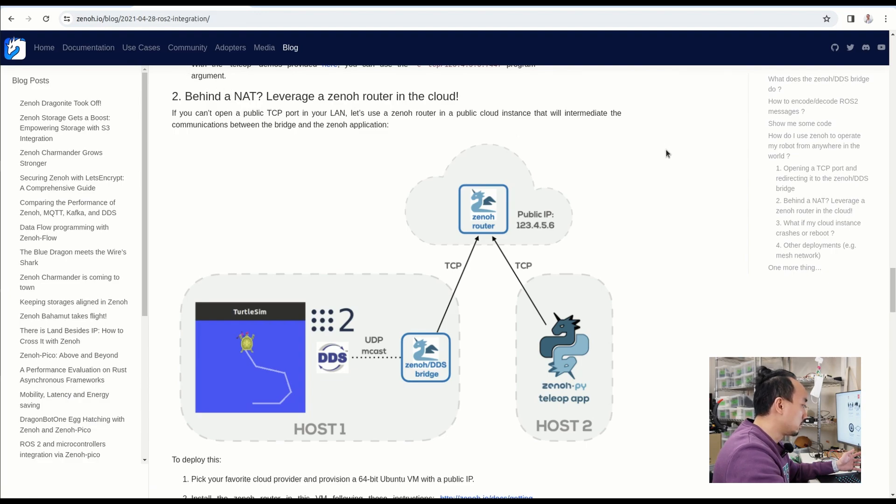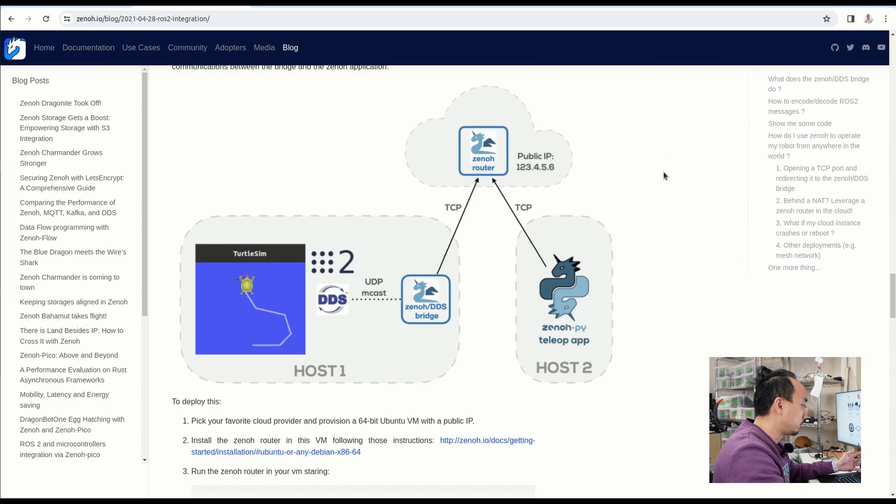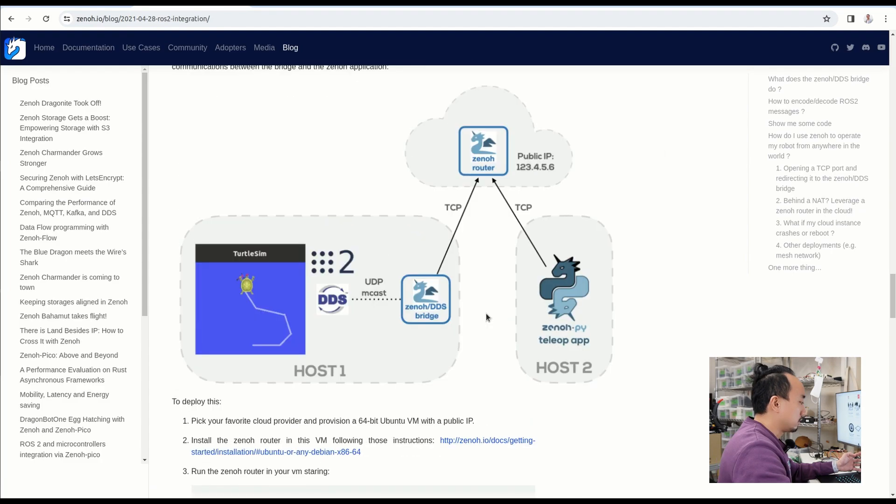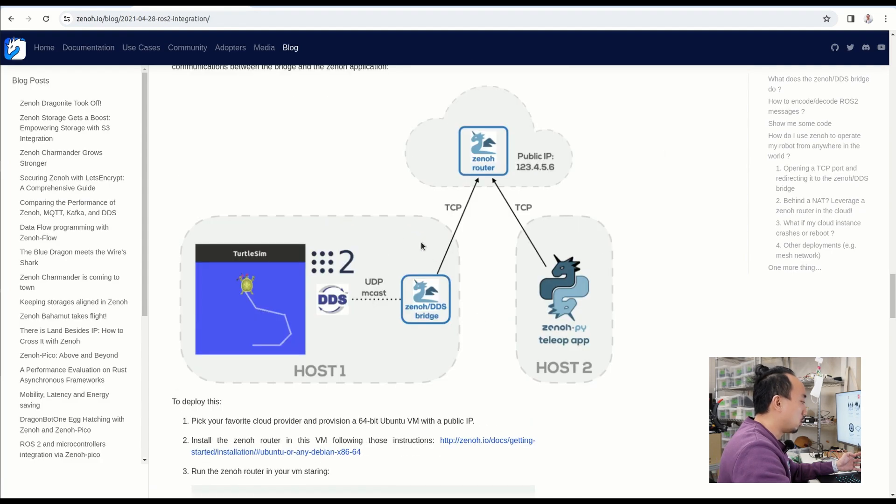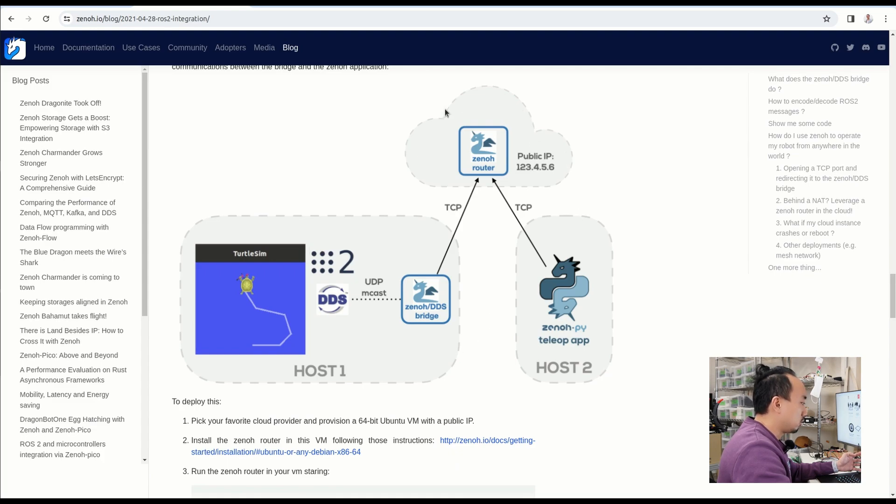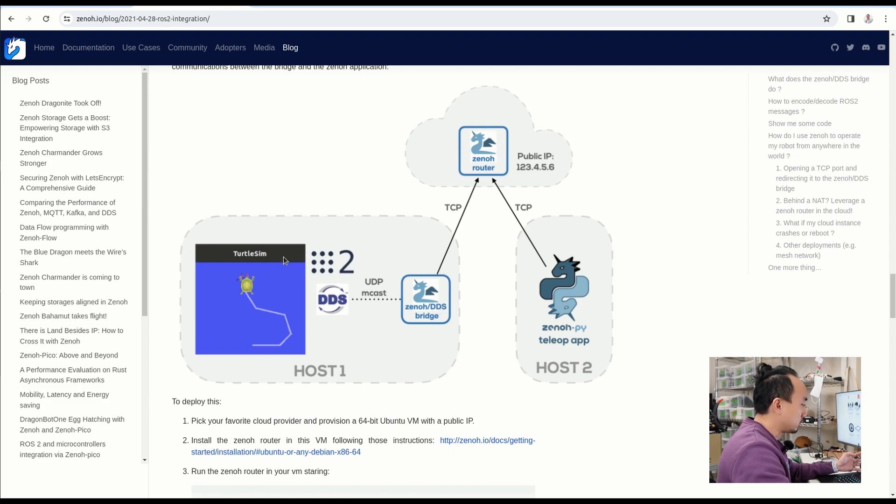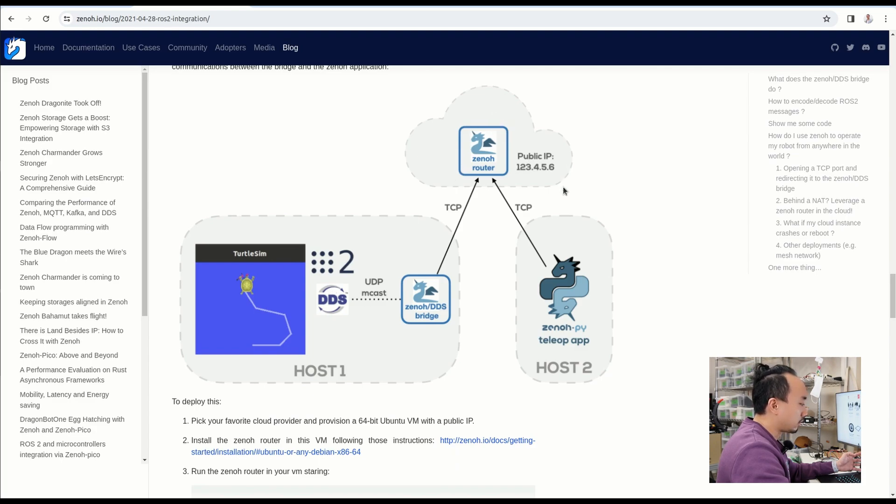Briefly, if you have two hosts that are networked behind NAT, you can set up the Zenoh router in the cloud. Then you can use a Zenoh bridge to convert your ROS2 data and send it through to the Zenoh router. Then your ROS topic will be alive on another side of the host here.